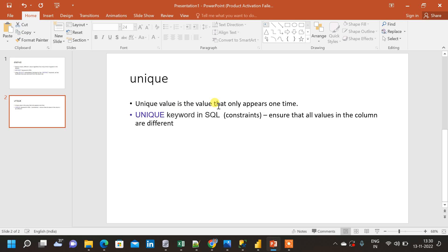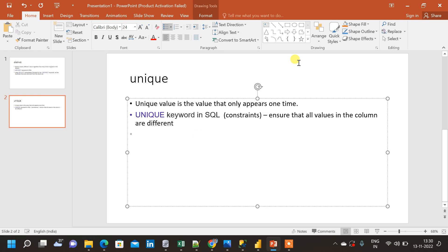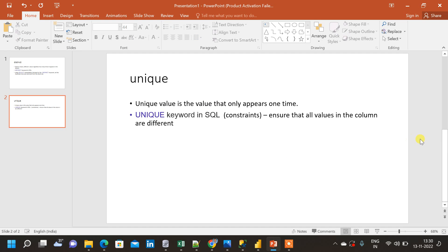Now let us go to UNIQUE. A unique value is a value that appears only one time — if a value repeats two or more times it is not considered unique. The UNIQUE keyword is used in SQL, but it is not used the same way as DISTINCT. UNIQUE is a constraint — constraints are used when creating tables. There are different constraints like NOT NULL, PRIMARY KEY, FOREIGN KEY, and CHECK. These are applied at the table or column level, and I will explain them in another video.